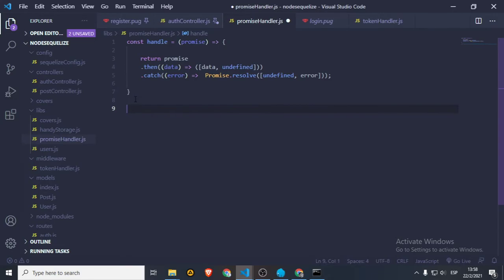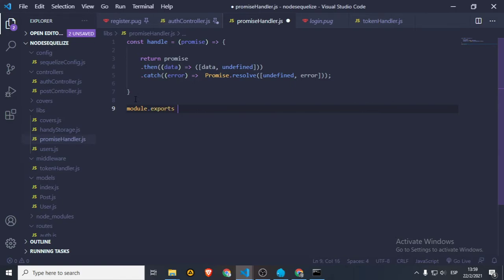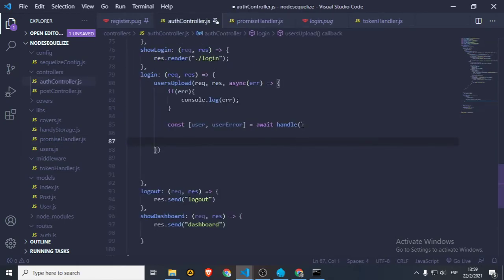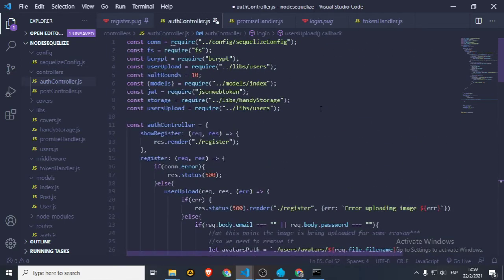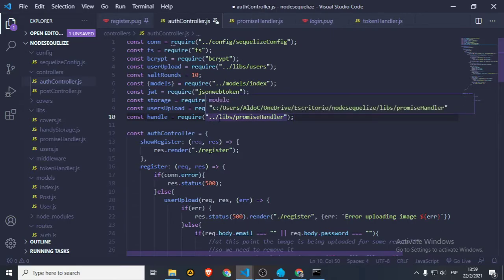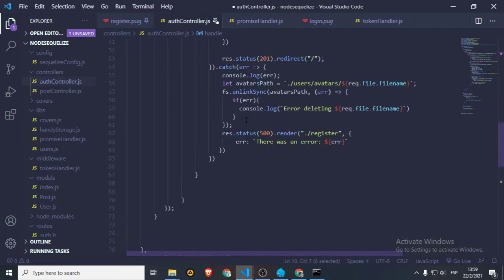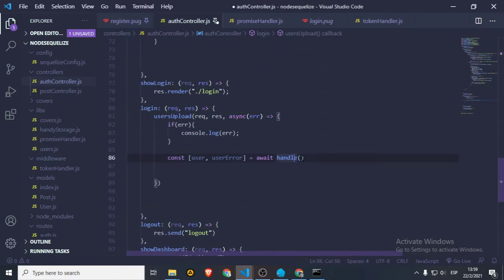And we're going to say module.exports equals handle — so we just export the handle function so we can use it on our controller. Right now we will need to import this. Constant handle, required from libraries — we are going to require this promise handler which is going to be stored in handle. And because that is a function we can use handle.